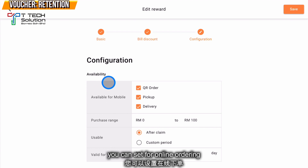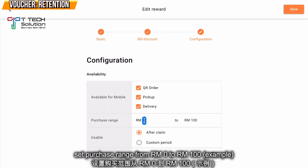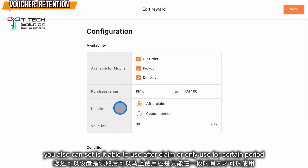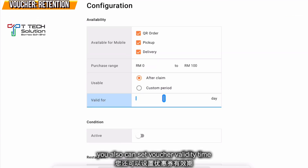From here, you can set whether it is available for online ordering and set the purchase range — for example, from zero to 100 ringgit, meaning if the customer buys something within 100 ringgit they will receive the reward. You can also set whether the voucher is available after claim or in a custom period from a specific date range, and set the valid duration — for example, 30 days.